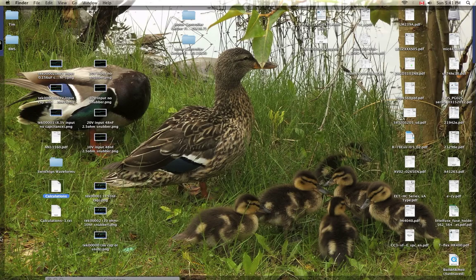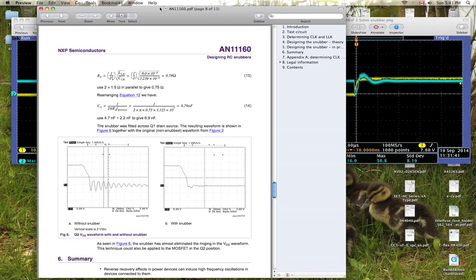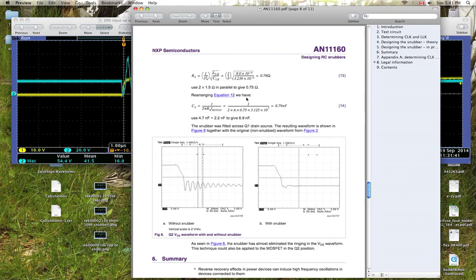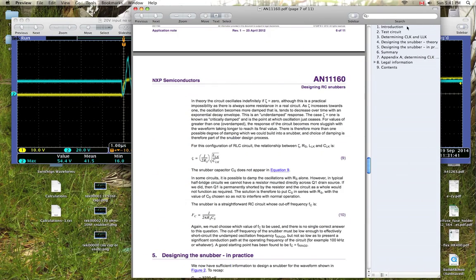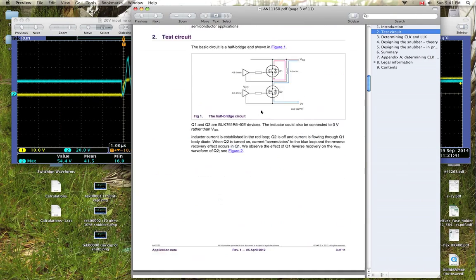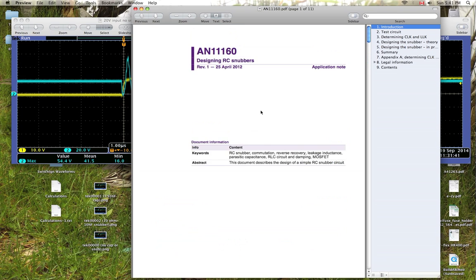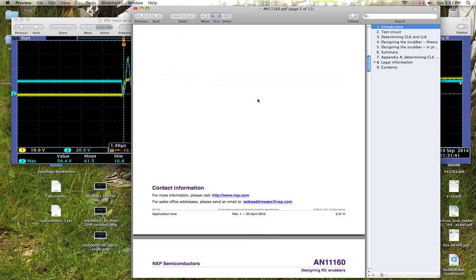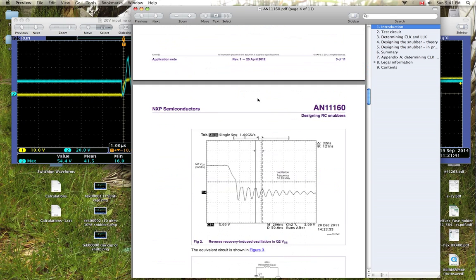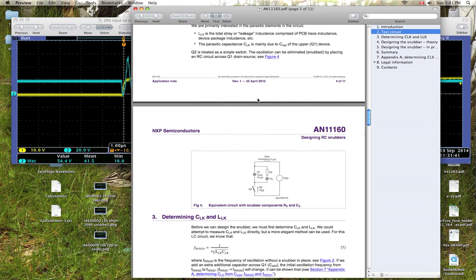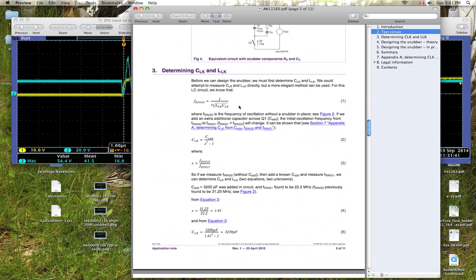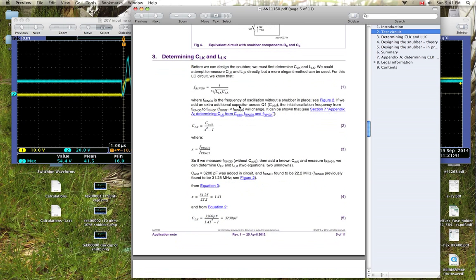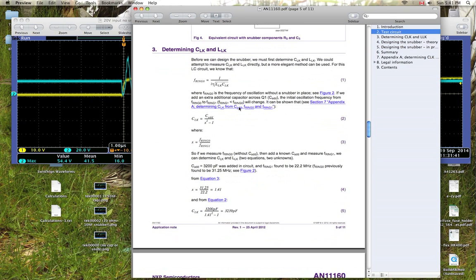There's a great application note on this actually. This one here made by, let's see, I think this is, yeah, NXP Semiconductors made this application note. And this is great, it actually just goes through the calculations you need.